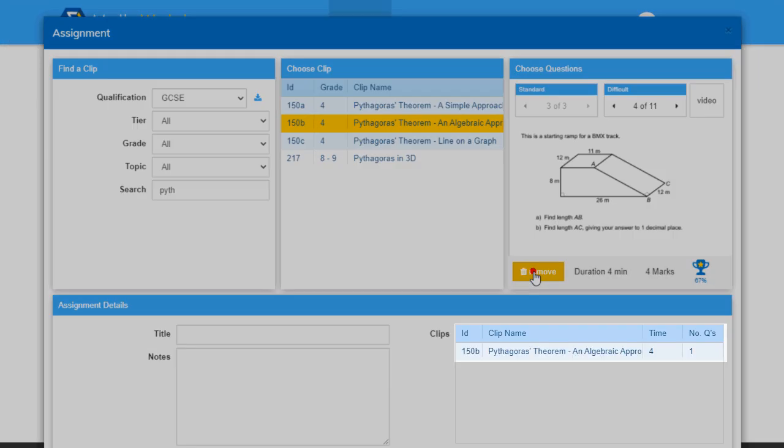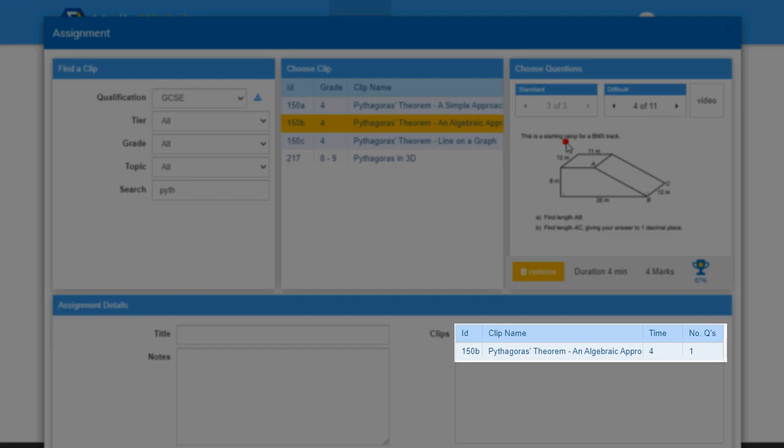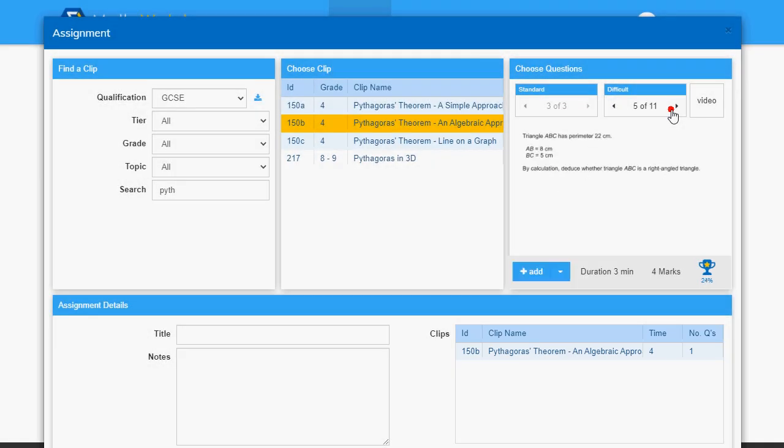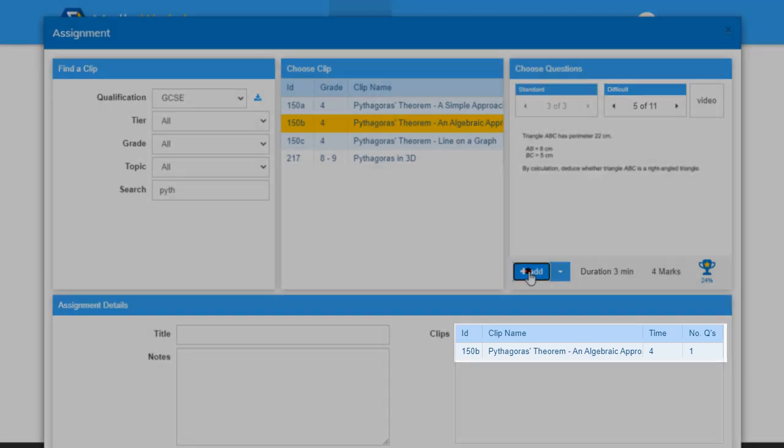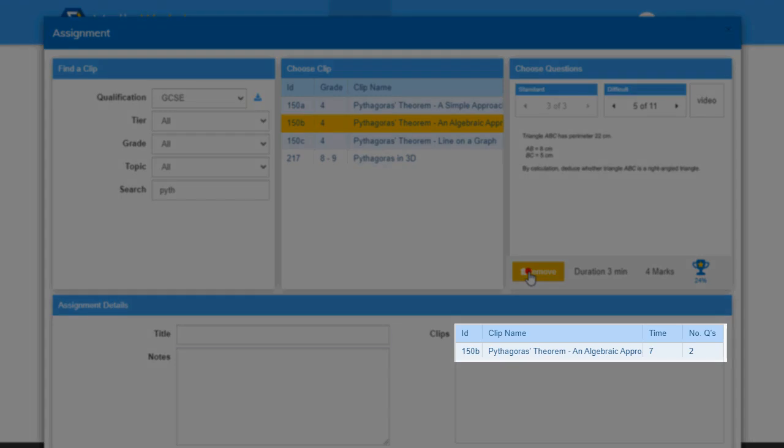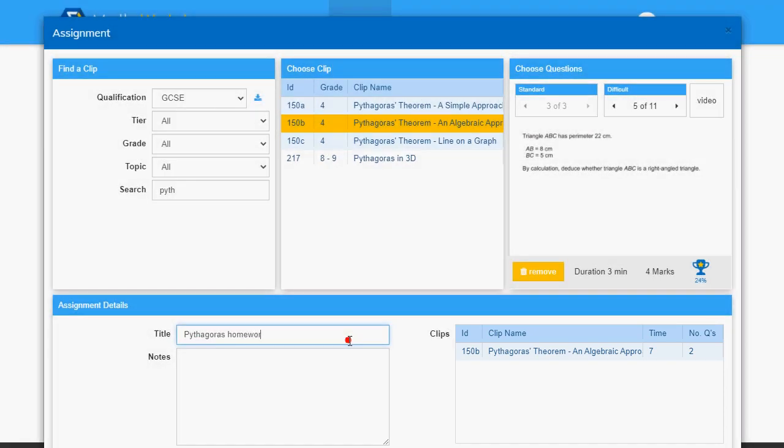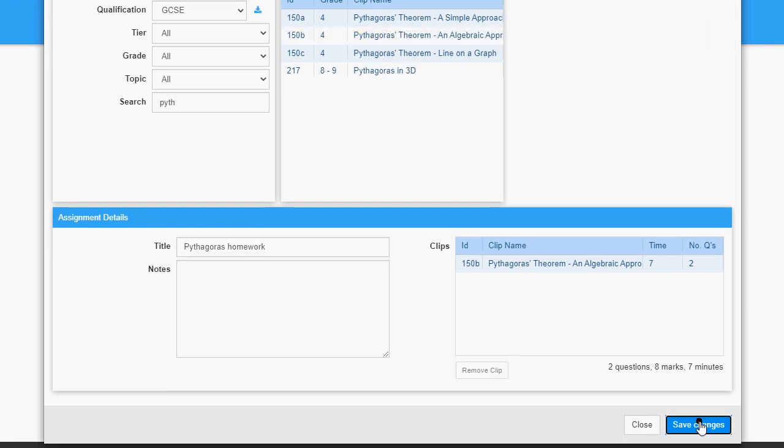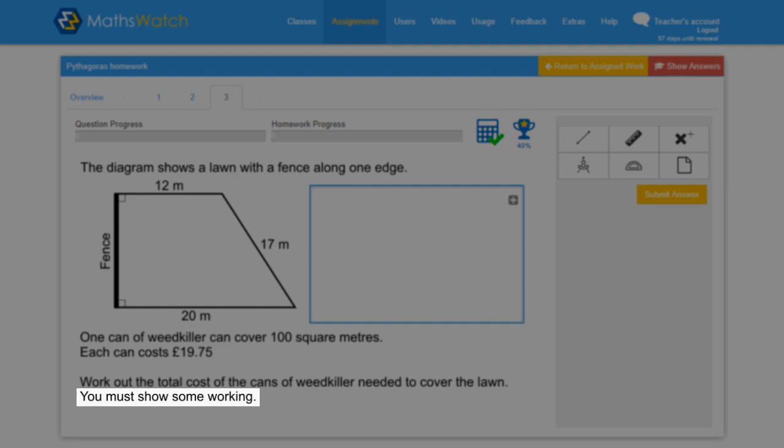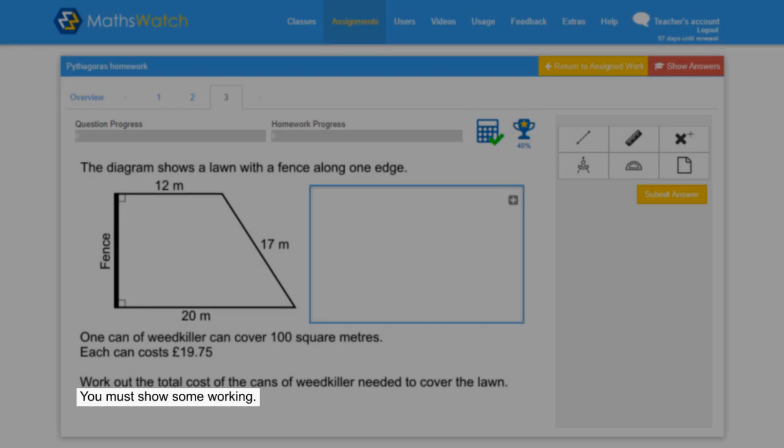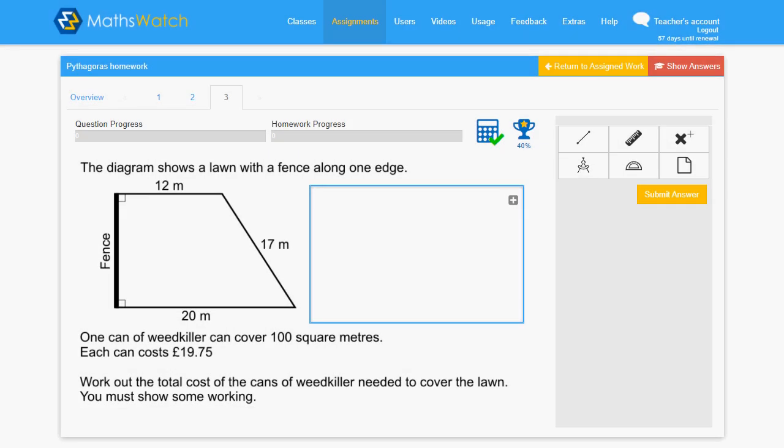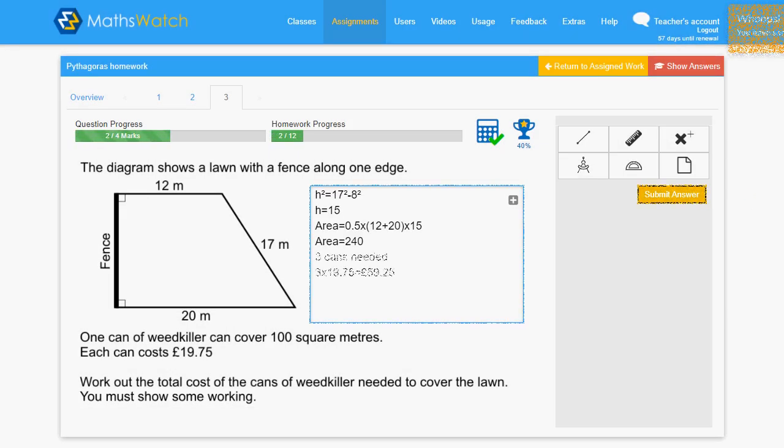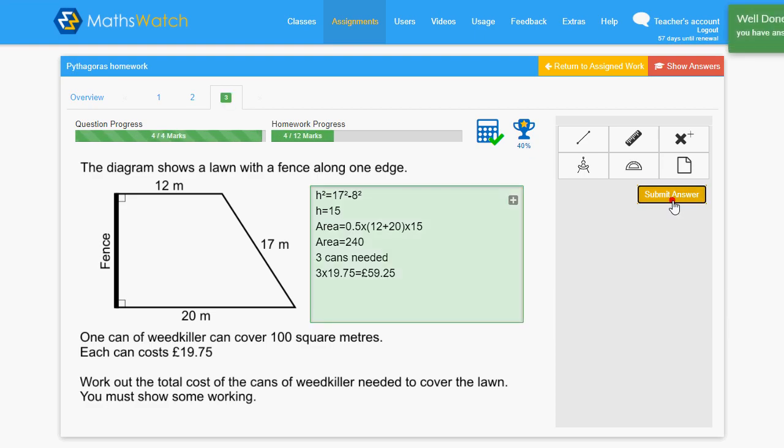All of these questions are automatically marked by our marking algorithms. So many exam questions require students to show some working. What sets MathsWatch apart is that we can mark the working out as well as the answers, just like an examiner would. Currently, we are the only online package to offer this feature.